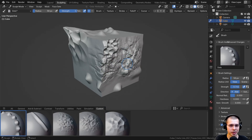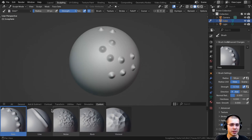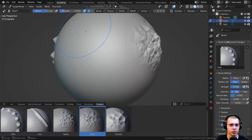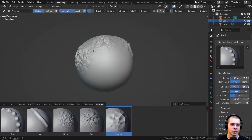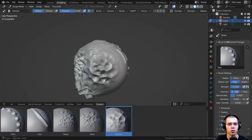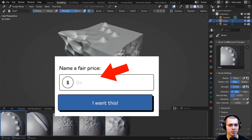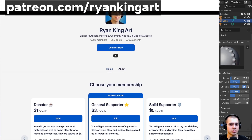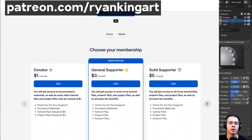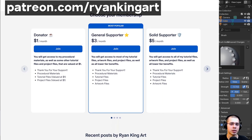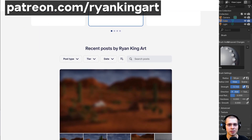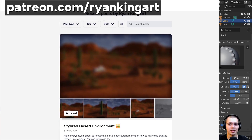Thank you so much for watching this tutorial — I hope you found it useful. If you'd like to download these free sculpting brushes as an asset library, you can download them for free with the links in the description. If you'd like to help support me and this channel, you can throw a few dollars into the price box on Gumroad before purchasing. You can also help support the channel monthly by joining one of my Patreon memberships, which gives you access to lots of Blender content like 3D models, tutorial files, and lots more.